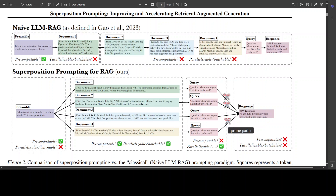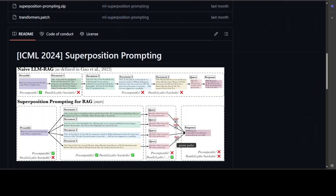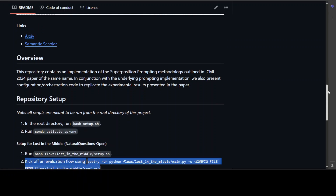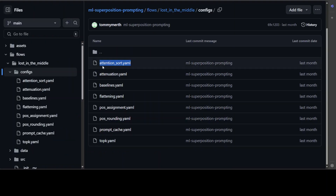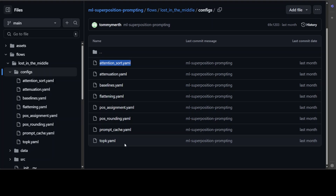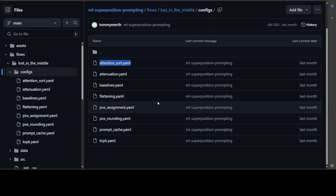They have also given us a GitHub repo where you can check out more details about implementation. If you just want to reproduce it, you can simply run these flows with a lot of configs. The configs include options such as attention sort, baselines, flattening, and different RAG frameworks and configurations which you can test out. You can also replace it with your own data if you want to check, for example, the lost-in-the-middle problem for long-context scenarios.